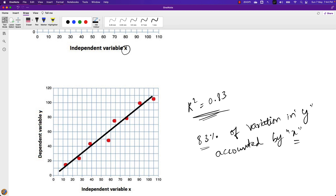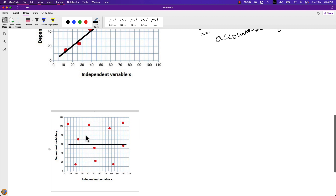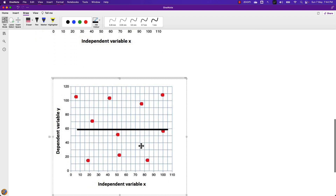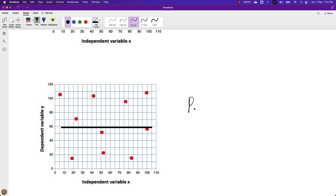In another case, we can see that none of the data points are near to the regression line. In this case, the value of R2 is equal to 0, which means none of the variation in Y is accounted for by the X values.